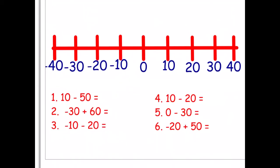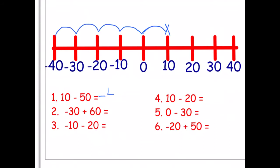Using our number line counting in tens, let's answer these questions. Number one: we're on ten and we're taking away fifty, counting back in tens — ten, twenty, thirty, forty, fifty — so we finish on negative forty, or minus forty.